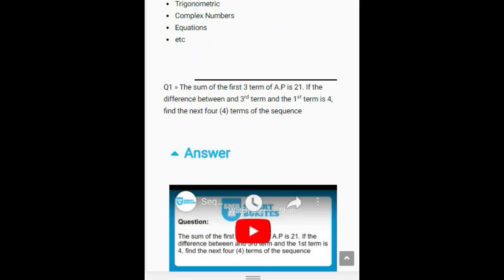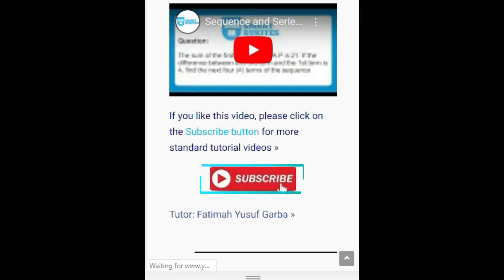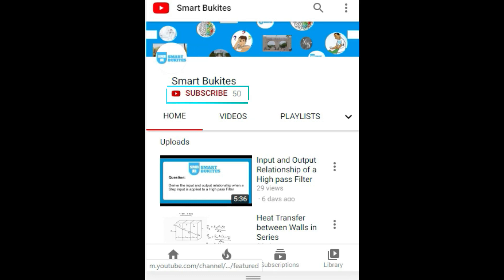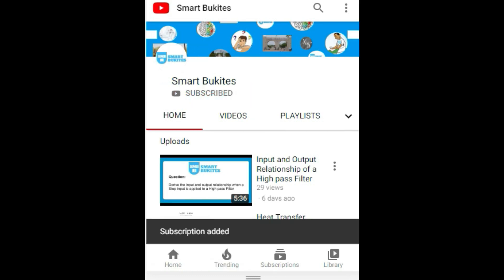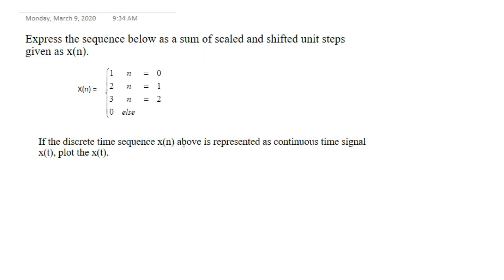Click the red subscribe button right under the video and also the bell icon to get notifications on any of our latest updates. Hello everyone, we have been given a question: express the signal below as a sum of scaled and shifted unit steps, given x of n.